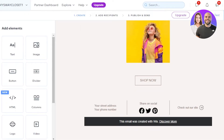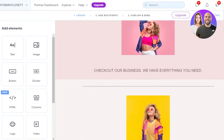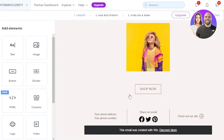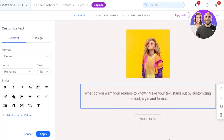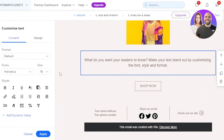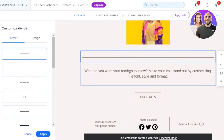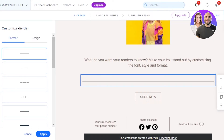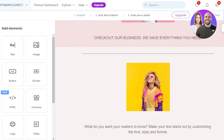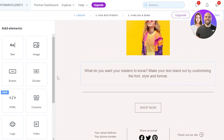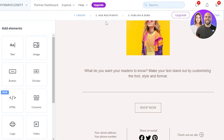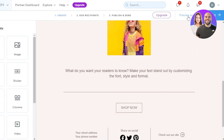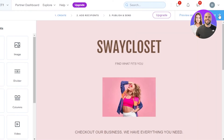Let's also add some text before the shop button. I'll go to 'Add,' select a text element, and move it down after the image. I'll also add a divider. This is what my template looks like — this is my email and it looks pretty impressive. You can add different elements: logos, videos, links, subscribe option, socials, and more. Once you're done with the 'Create' step, you can preview and test as well. It looks good, so I'm going to click 'Next.'